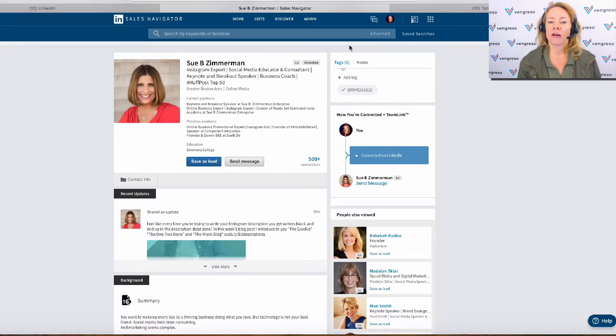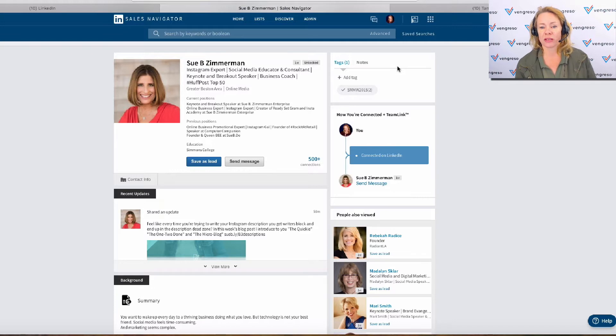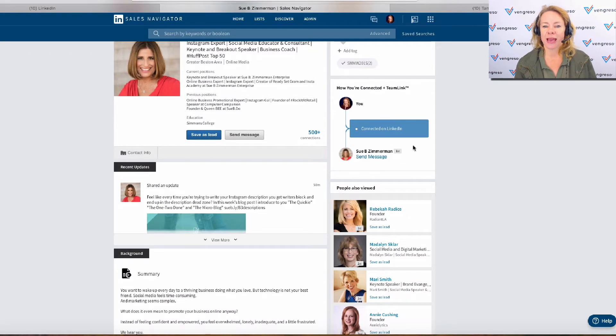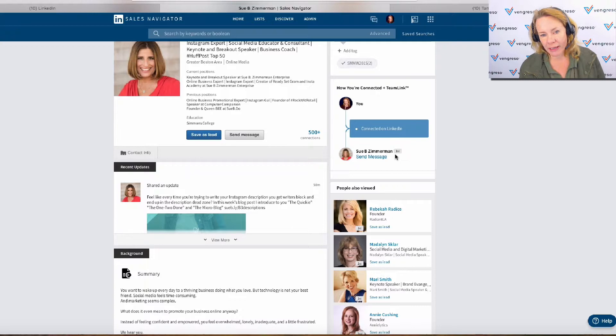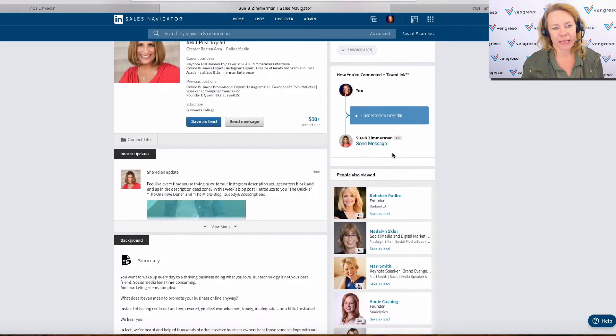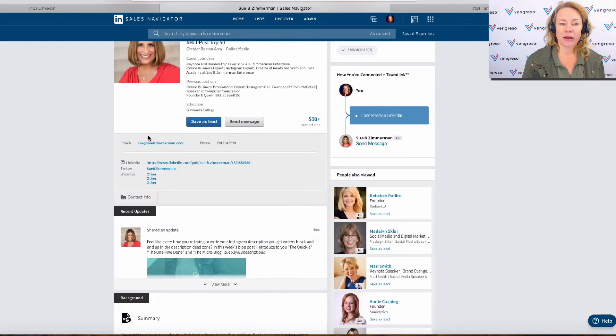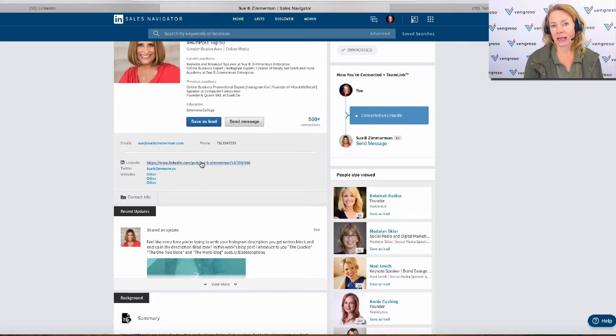On the right-hand side, you had your tags, your notes, your conversations. You had how you could be introduced to them or were already connected. Obviously, the contact info was here. I could click on that, and then I could click on this and that would take me back to LinkedIn.